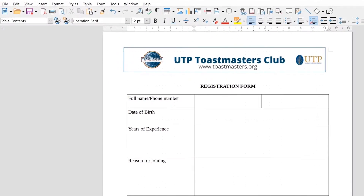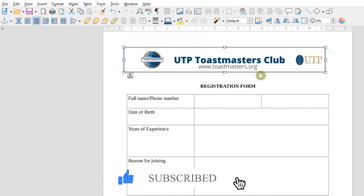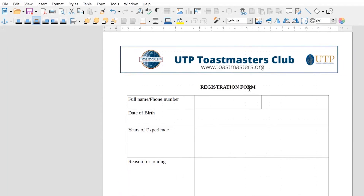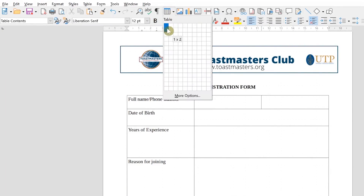When you launch LibreOffice, it looks very similar and familiar to Microsoft Office. If you have used it before, you will notice the similarity is quite visible. Once you launch it, you can start filling out your document. For example, I brought in the UTP Tools Masters Club logo. You can put any logo of your choice. I also put in a description that it's a registration form, and this is a table I created — you can put the table the normal way, deciding the number of rows and columns you want.